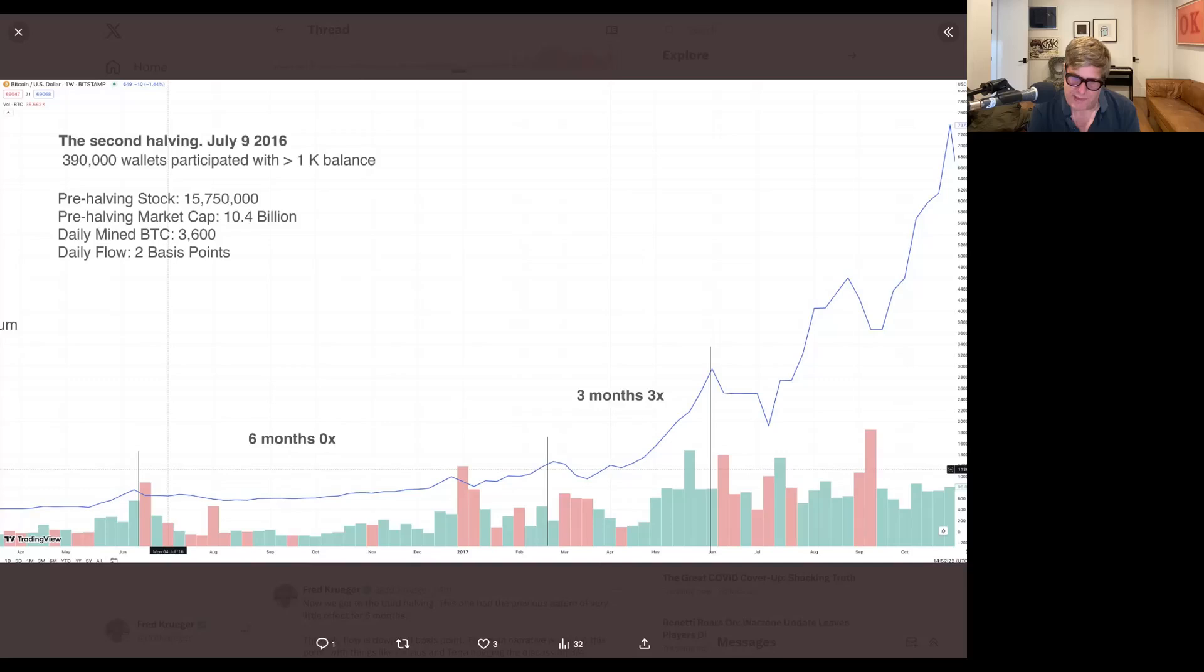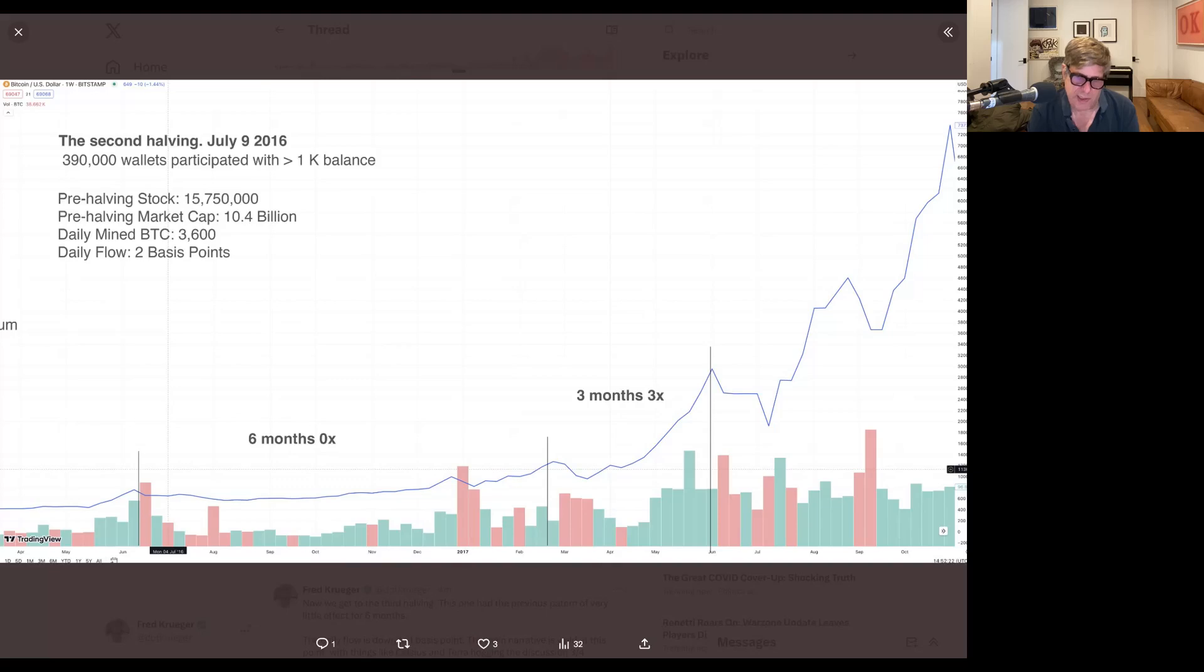But I would say you really can't say that this is halving related, because if something does nothing for six months, and then three months later it does a 3X.